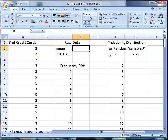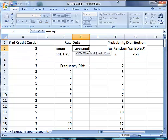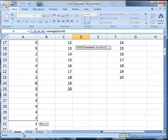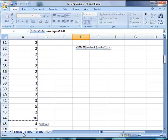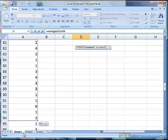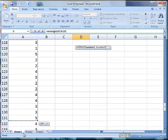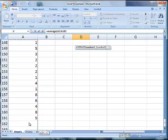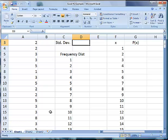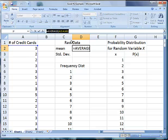Remember that for mean, you do equals average, parentheses, highlight all of the data values, and there are a lot of them so that takes a minute, and then press enter. So we have our mean of 3.30625.